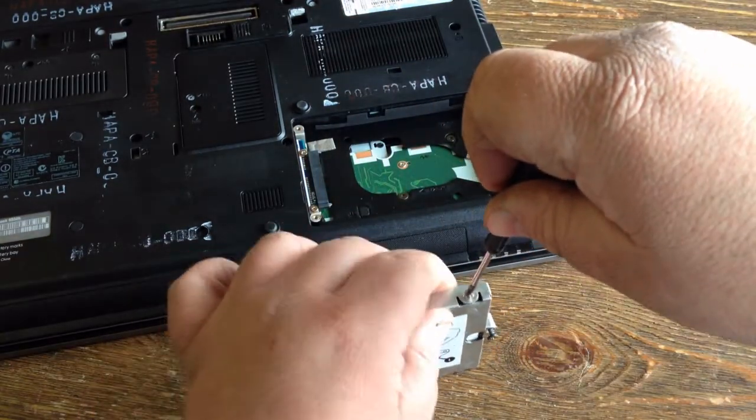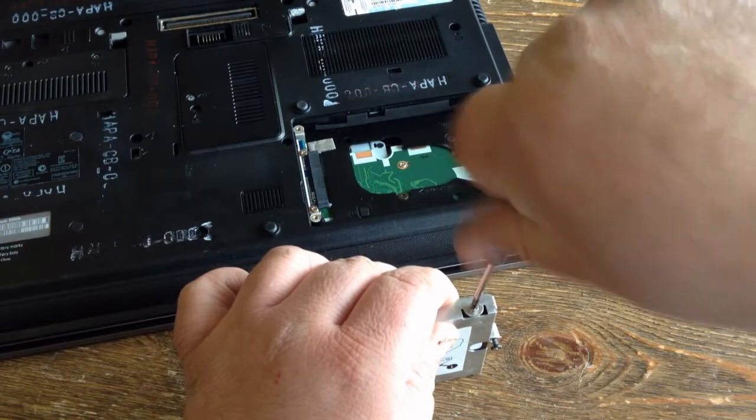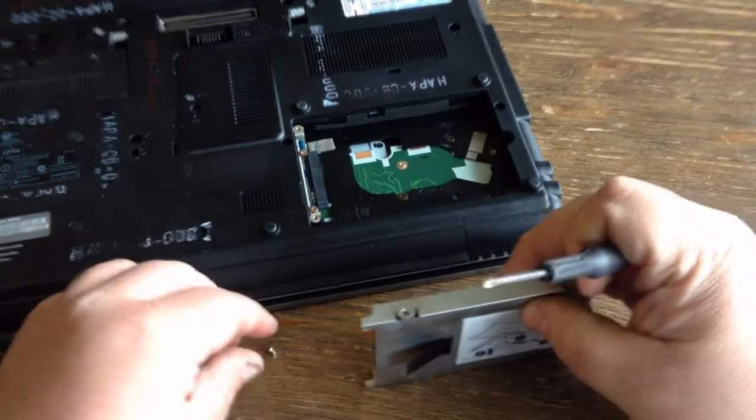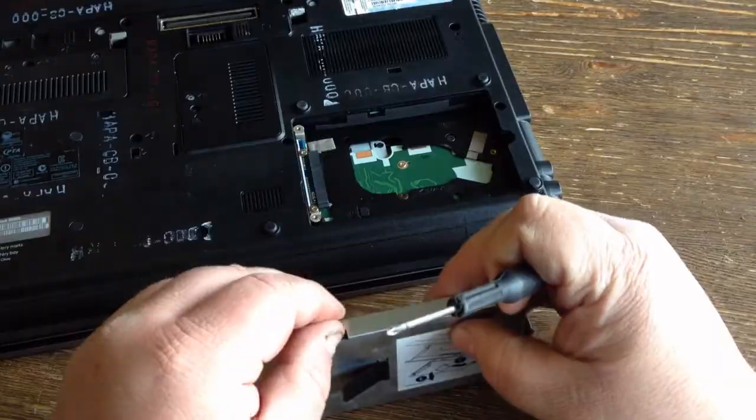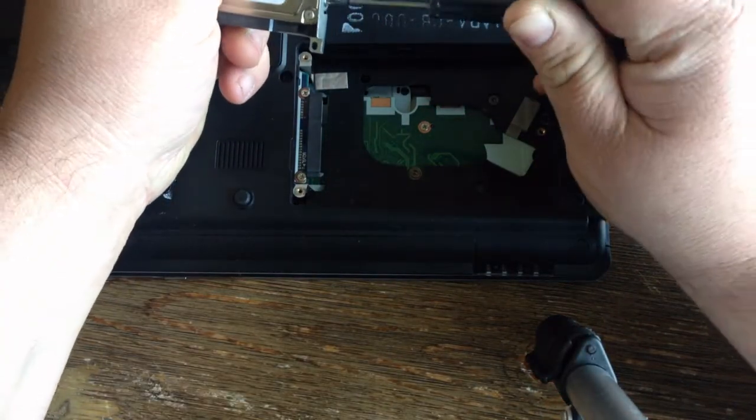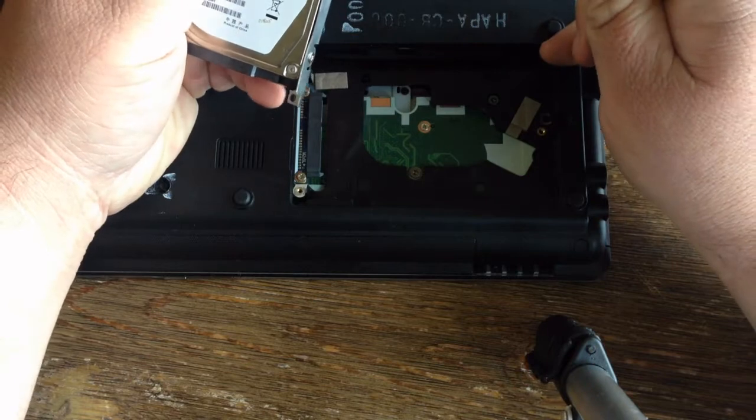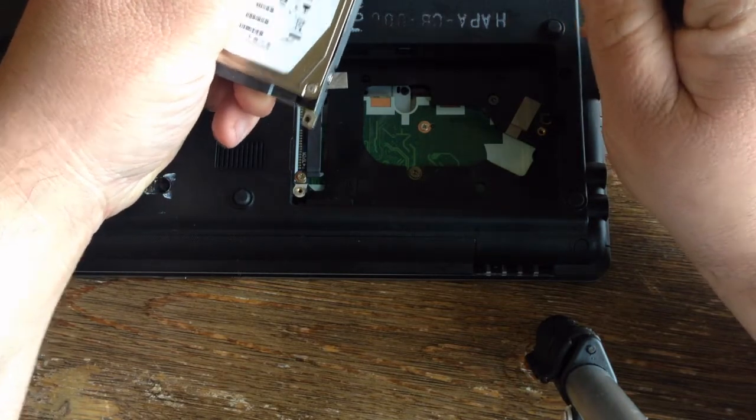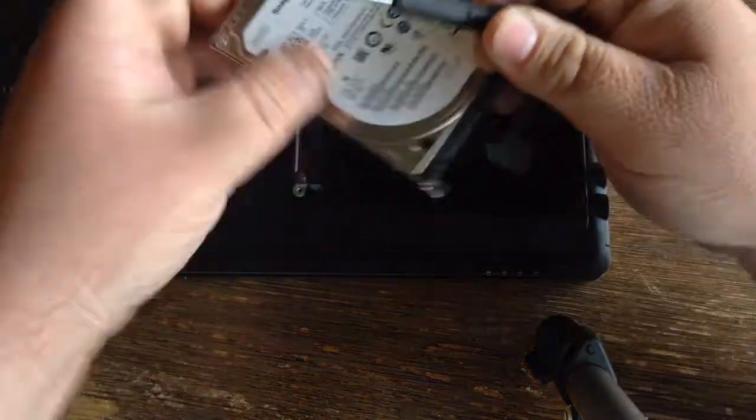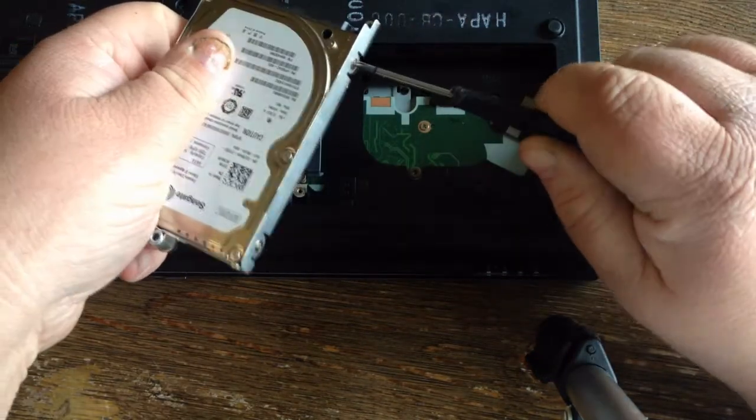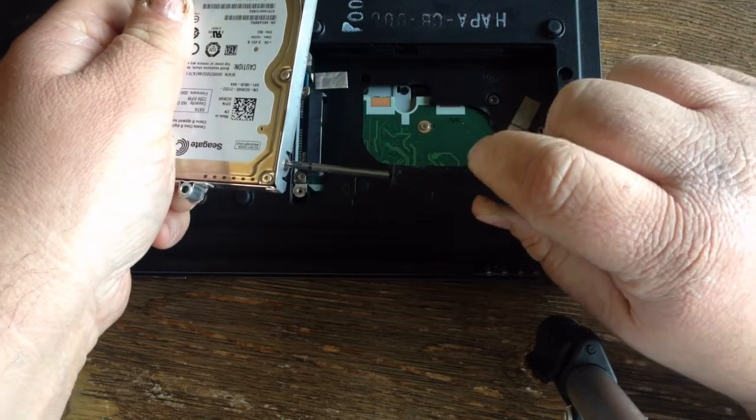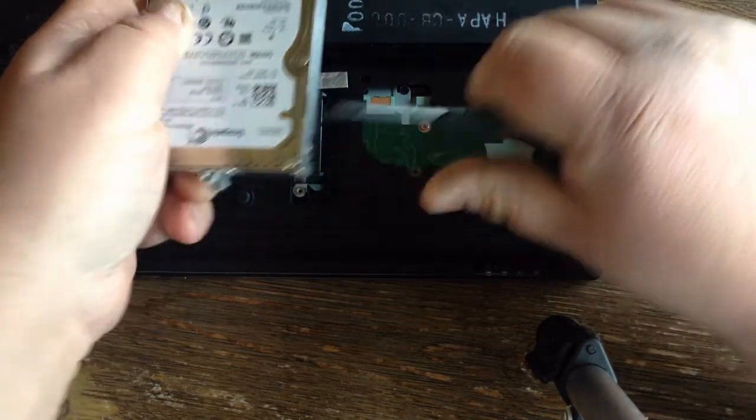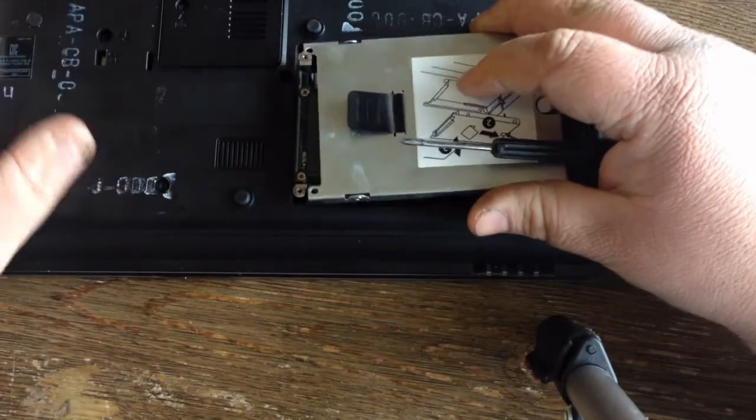That one's going in cross-threaded, so I'll try it in a different hole. I'm going to try this one. Once you have all the screws in it,